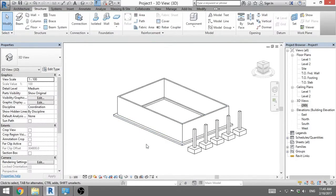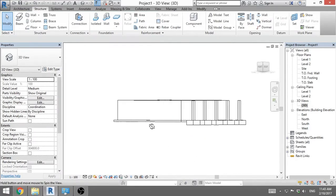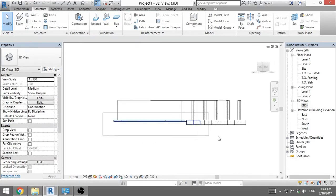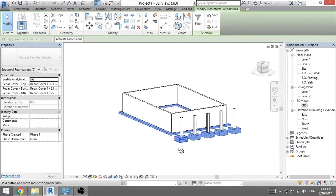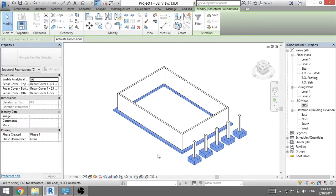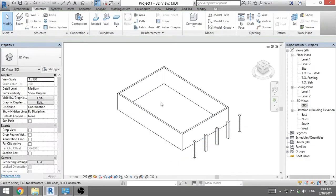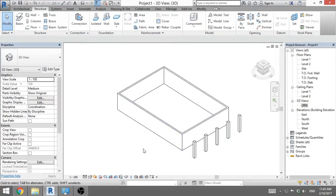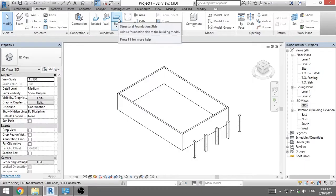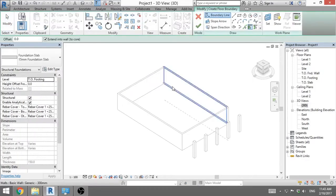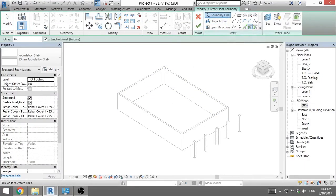Now once we've done that we're gonna delete it all. Because let's say we don't like these isolated and wall foundations. We want a huge slab that connects everything here. So we go hit slab. And now we need to draw our boundary.